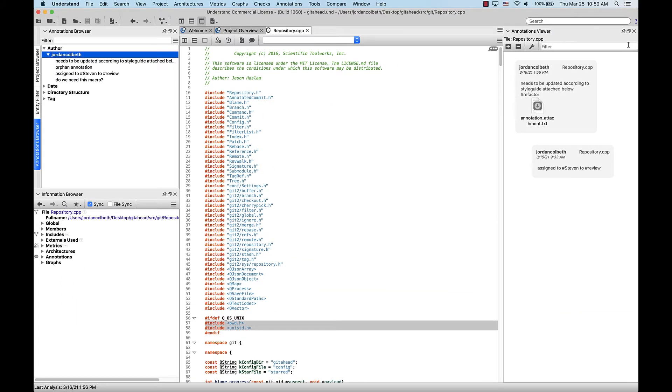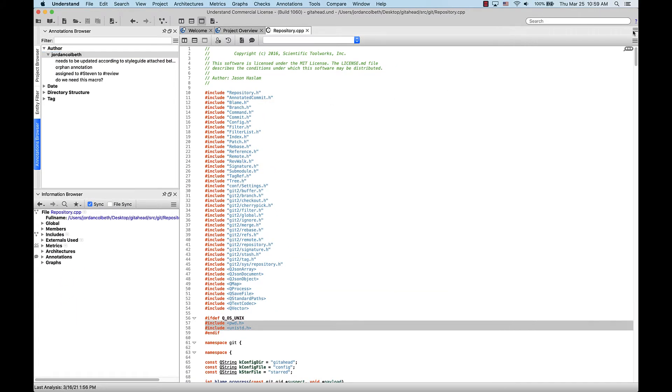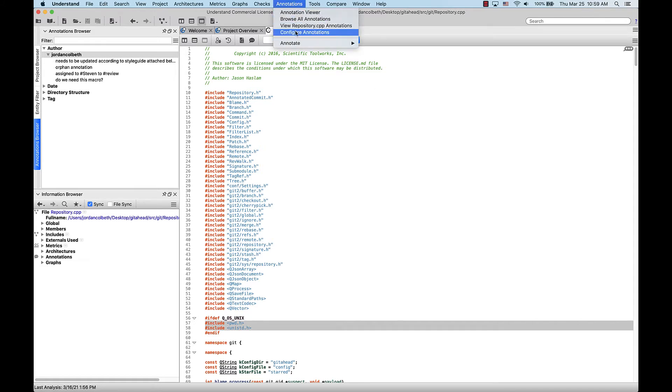Let's close the annotation viewer, and another way to pull that up for a certain file is to go up to the top-level menu and select the third option down, which will allow you to view the annotations for a given file.